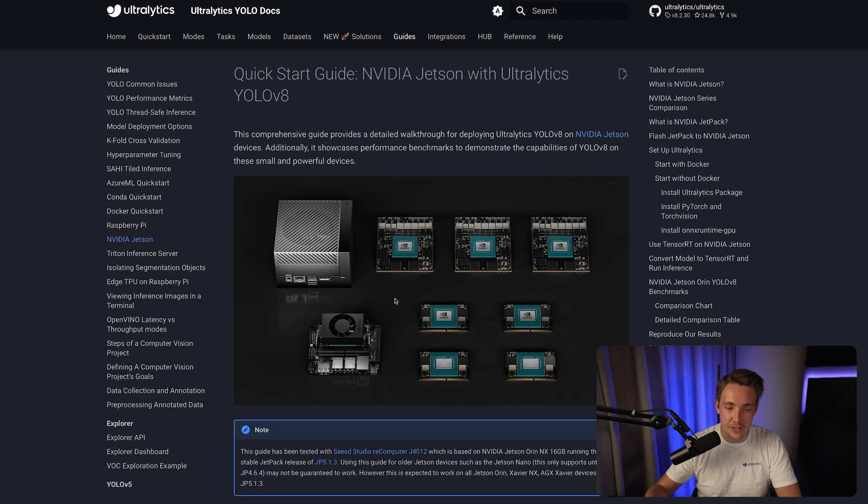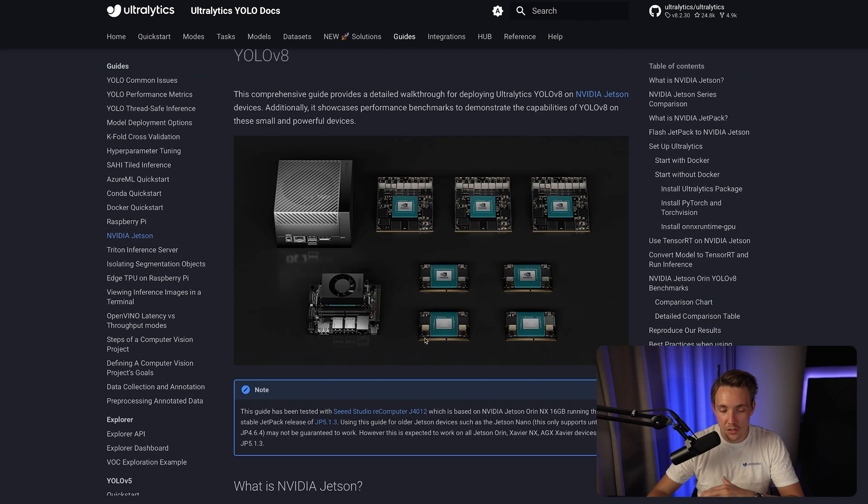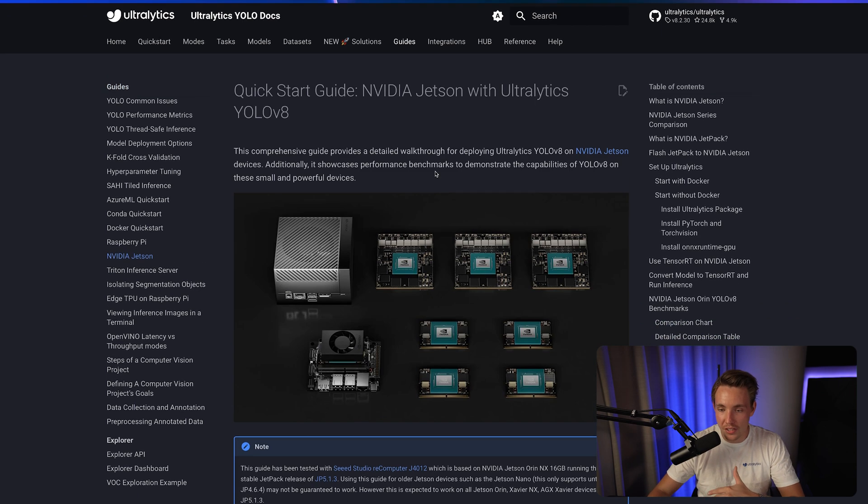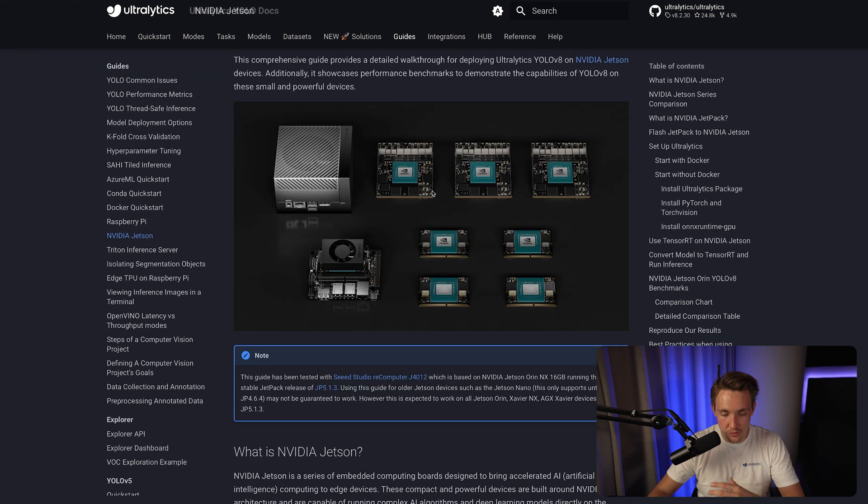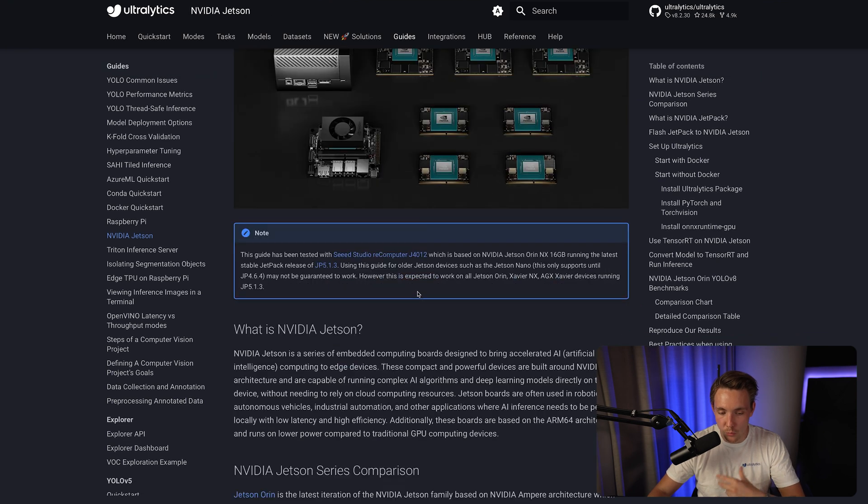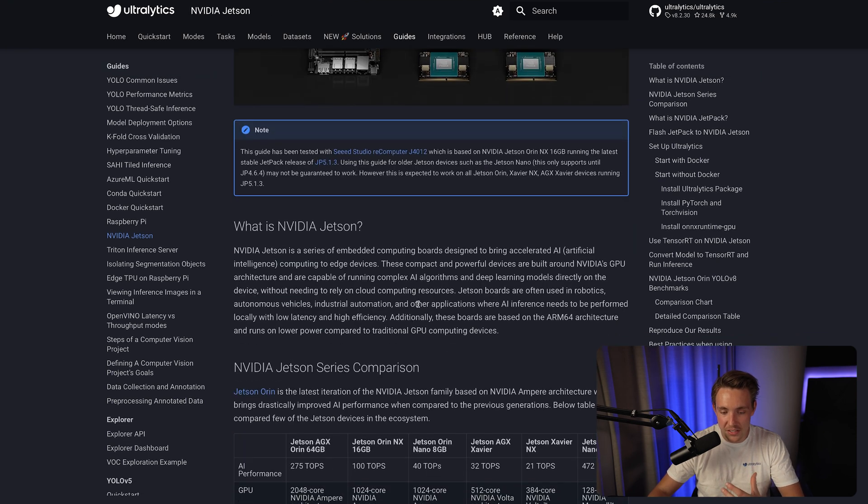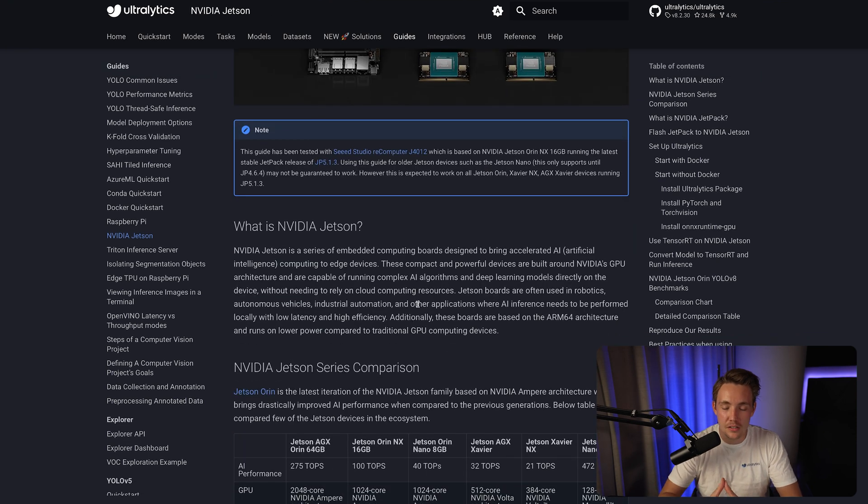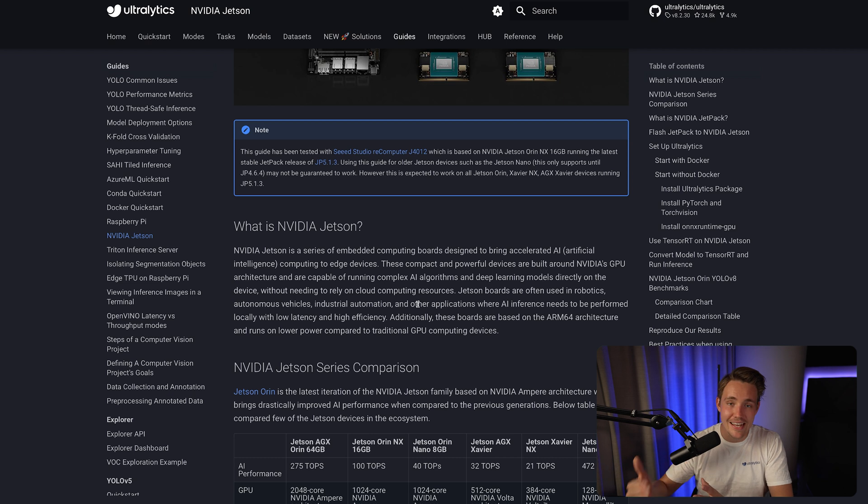We can take a look at the different Edge devices. First of all, you can read a bit about it, some key highlights, what is an NVIDIA Jetson. It's basically just an embedded computer board, which is called an Edge device.